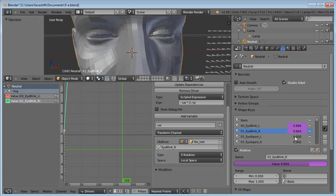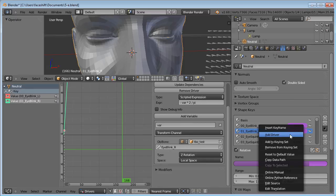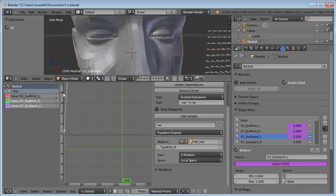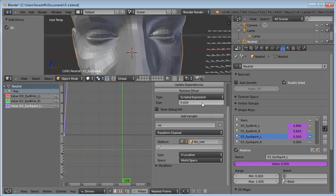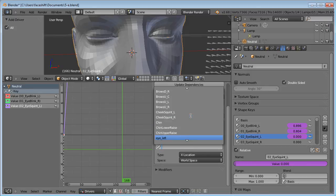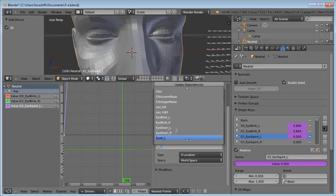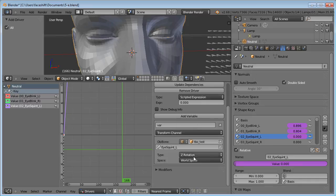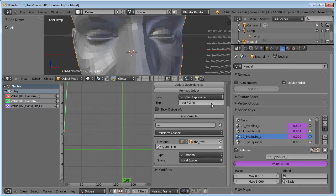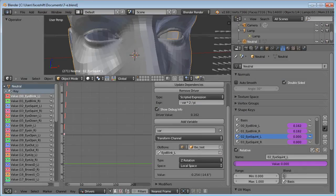And again I have more tedious work ahead of me to map the remaining 46 drivers. Right click, add driver. Click this, choose the bone. I squint left. Set the rotation in local space. Let's just copy this from here and paste it here. I have now mapped all drivers.